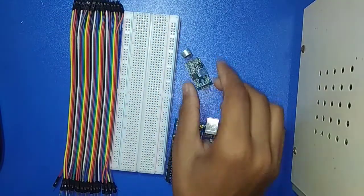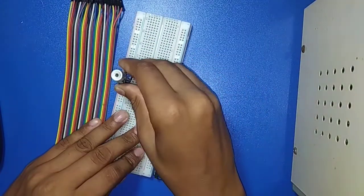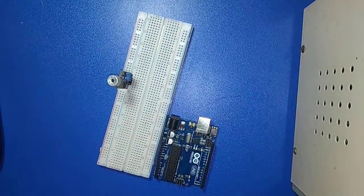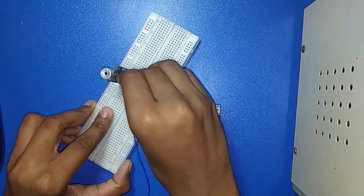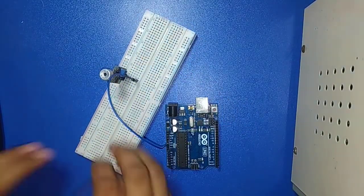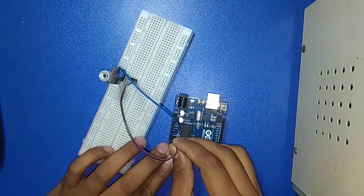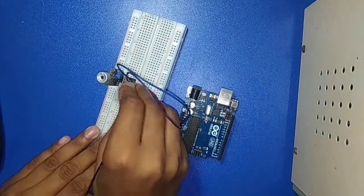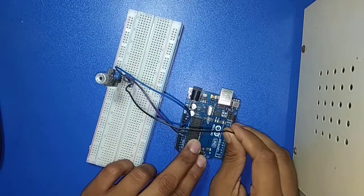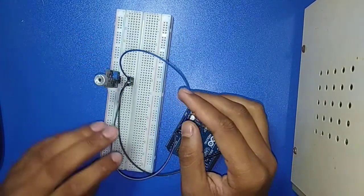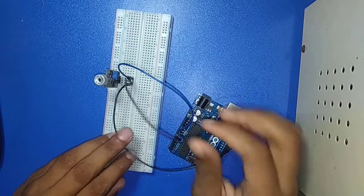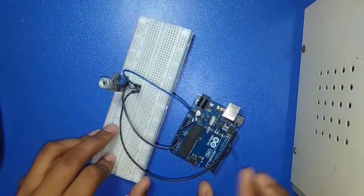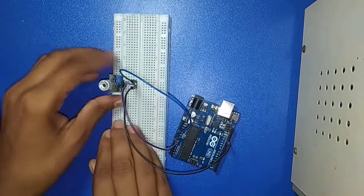So now I am doing the connection. Here I connect 5V with VCC, ground with ground, and the output, the data pin, connects with pin 12, a digital pin.